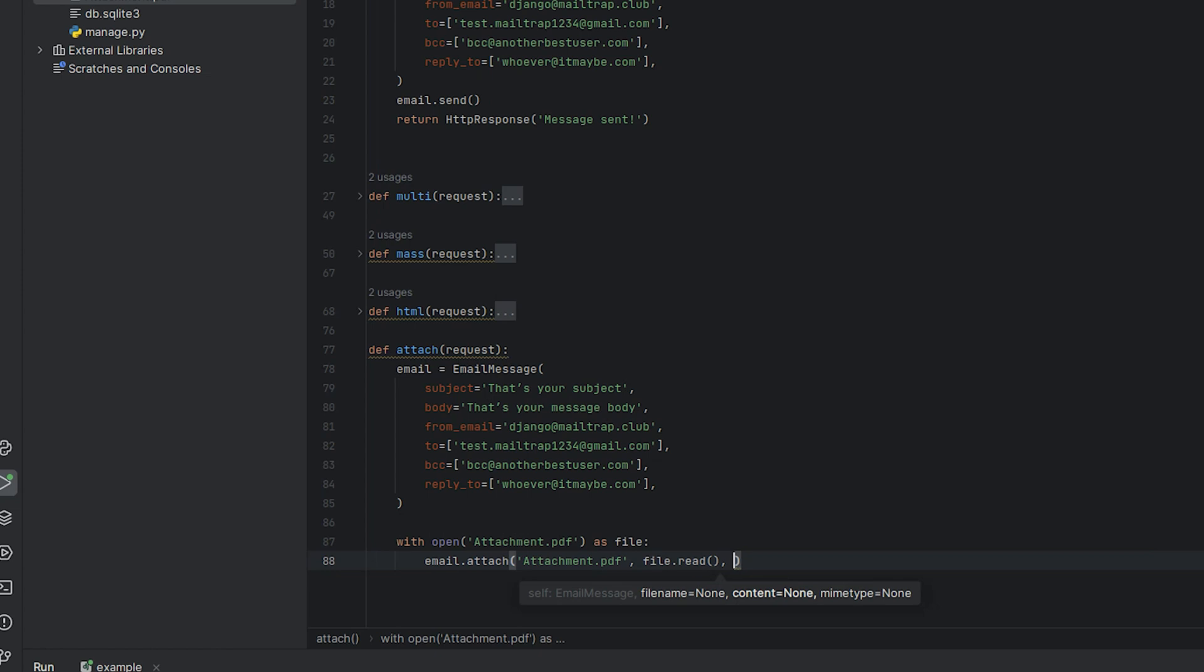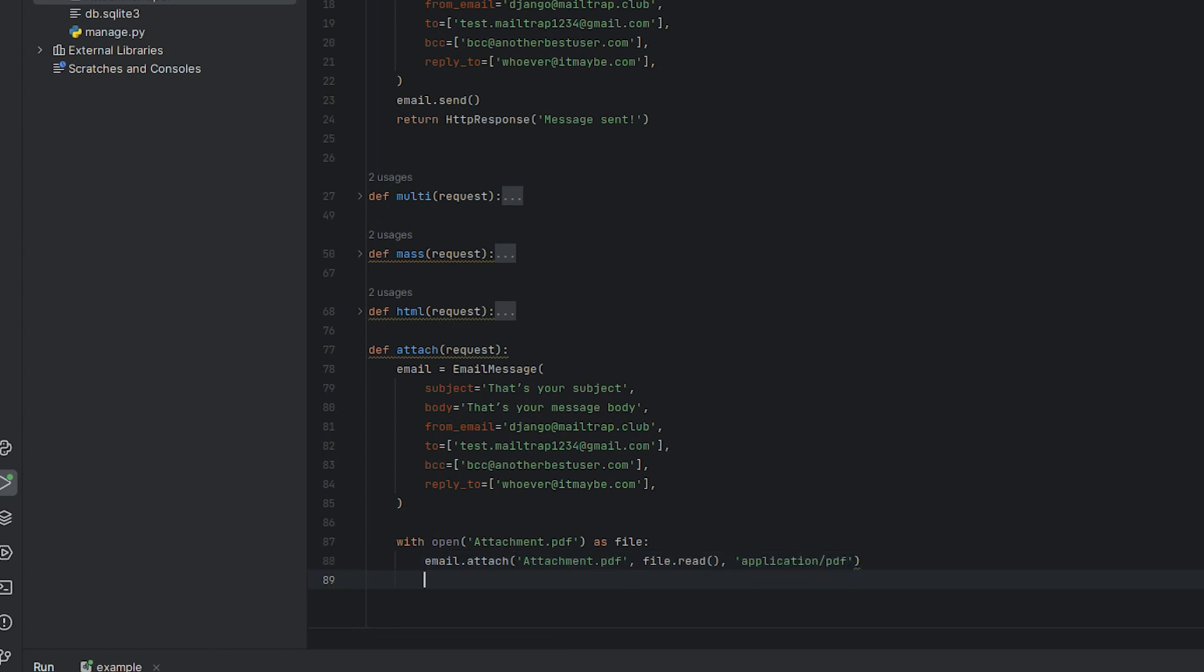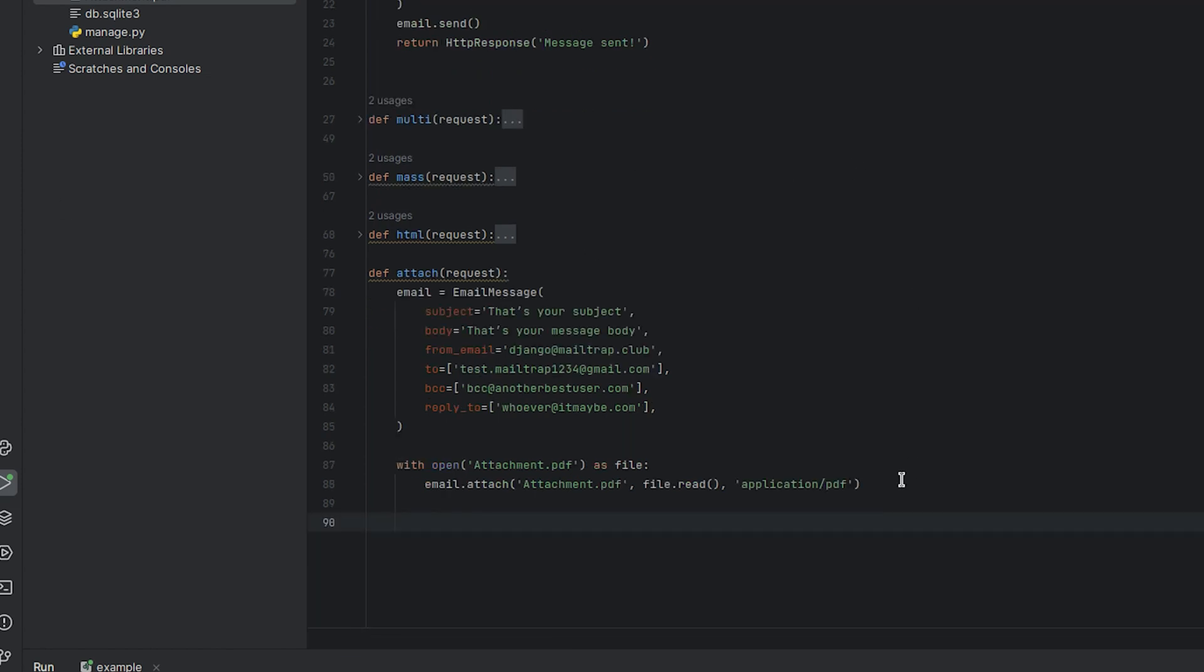And finally, the MIME type of the file. And once this file is attached, we can send the email.